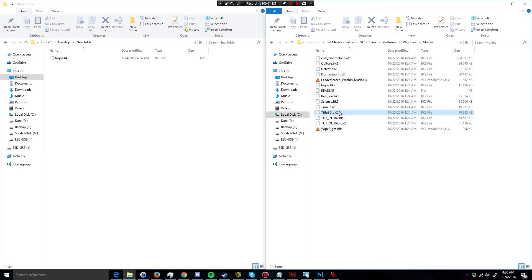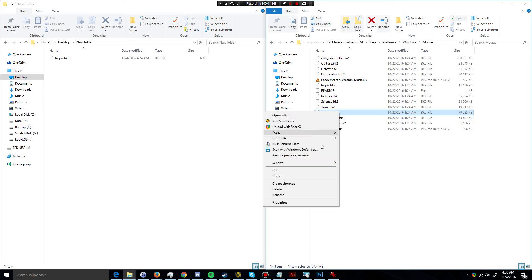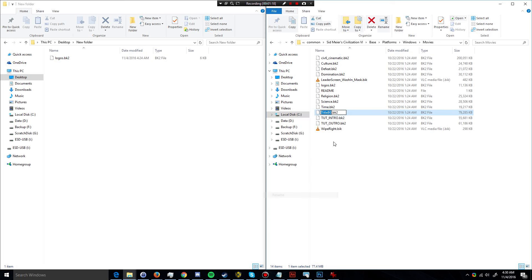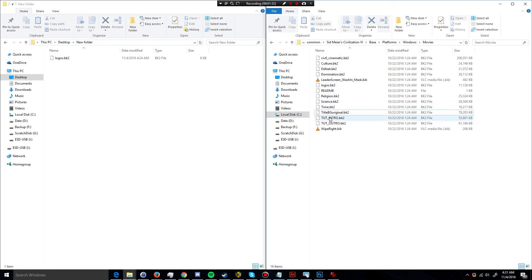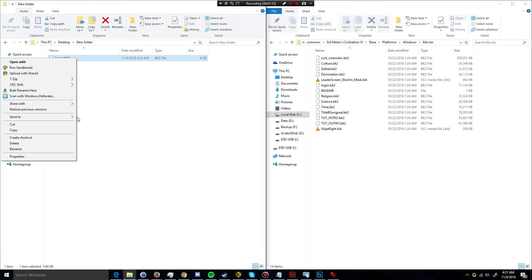First I'm going to back up this original one. I'll rename it to something that is obviously not going to be looked for by the game, say BK Original. That should not cause any problems with the game, and yet it allows you to revert back to it if you so desire.